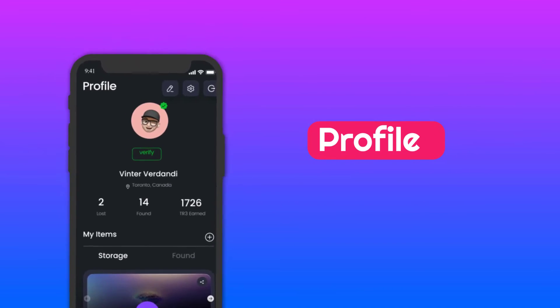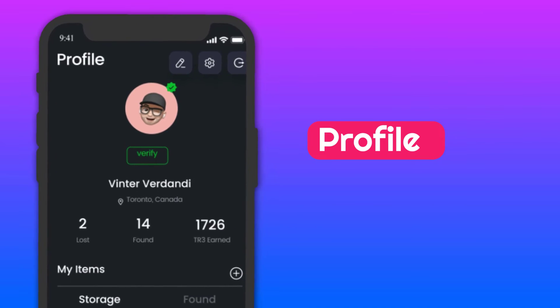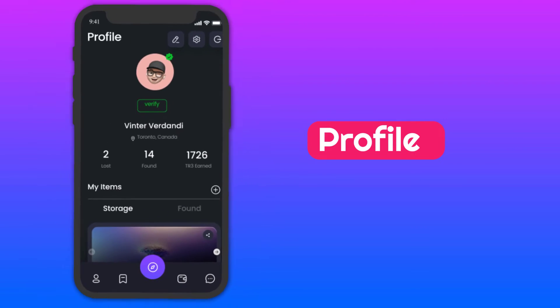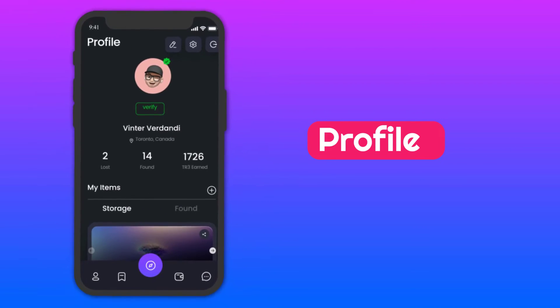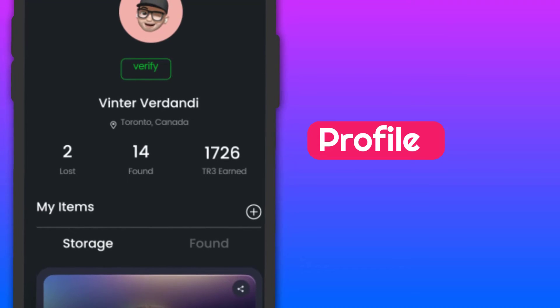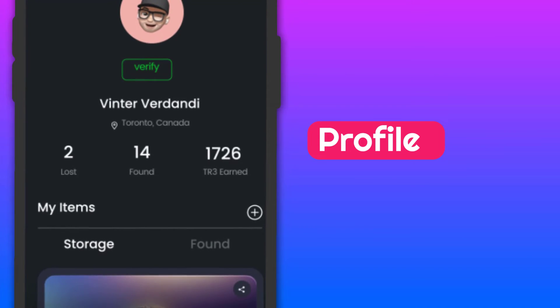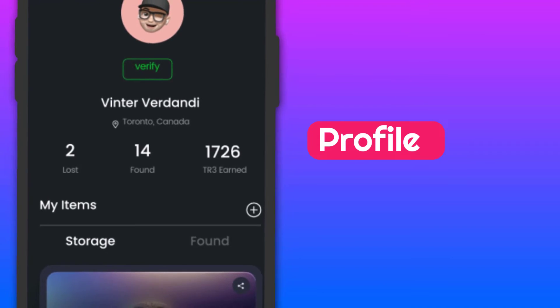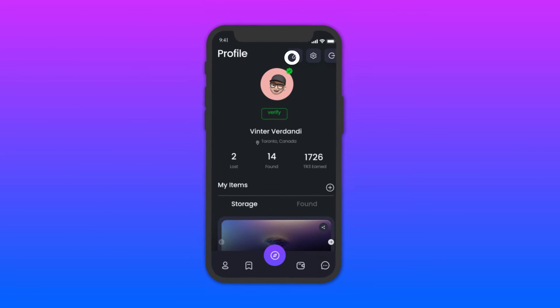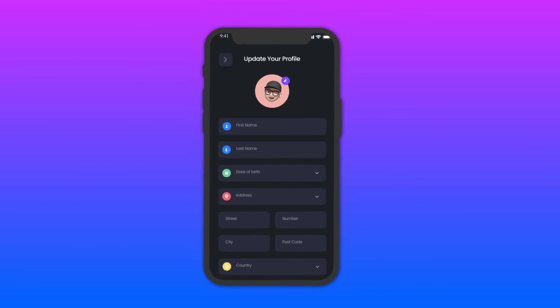Profile: In the profile section, you can see your information. You can see your lost and found items' total number and the total amount you have earned. You can also update your details and see your overview.